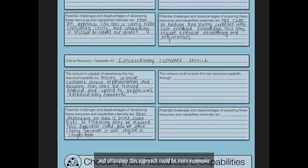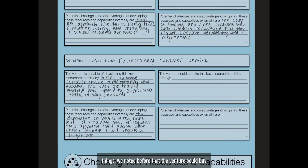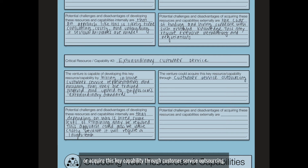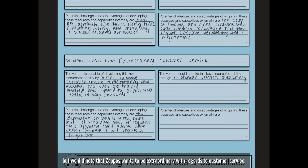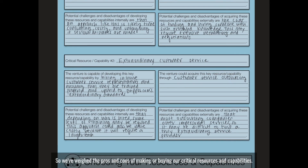This approach could be more expensive because a larger team would be required in the long run. On the other side, the venture could buy or acquire this key capability through customer service outsourcing — but Zappos wants to be extraordinary with regards to customer service. Most outsourcing companies are impersonal, so it'll be difficult to find something that truly is extraordinary. So we've weighed the pros and cons of making or buying our critical resources and capabilities, and we'll move forward to step three, where we'll explore our ecosystem.